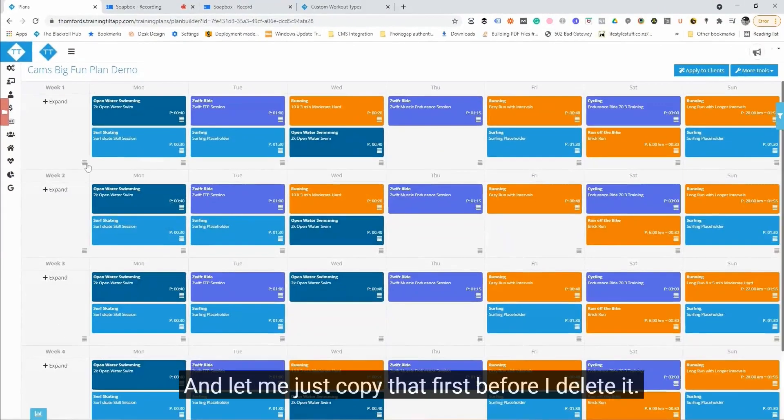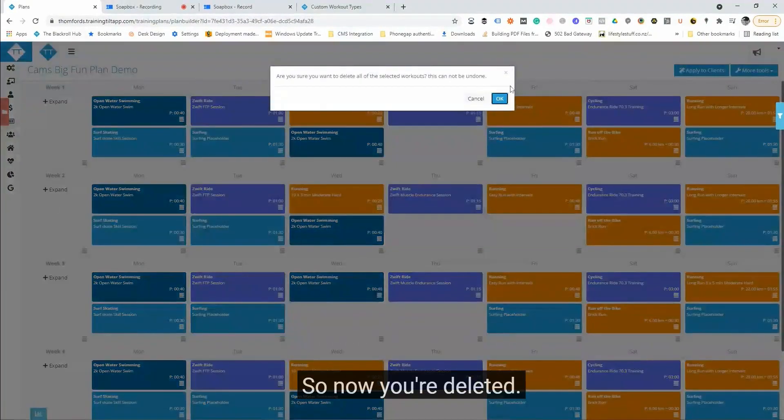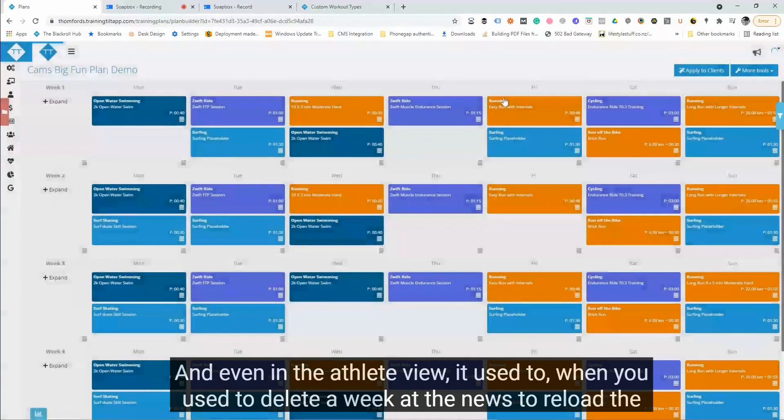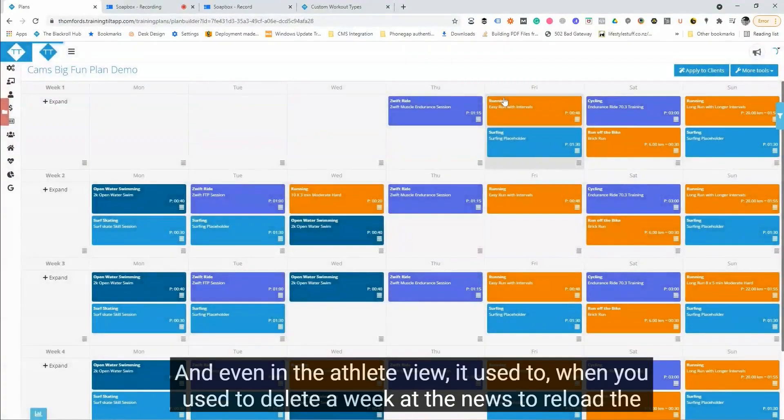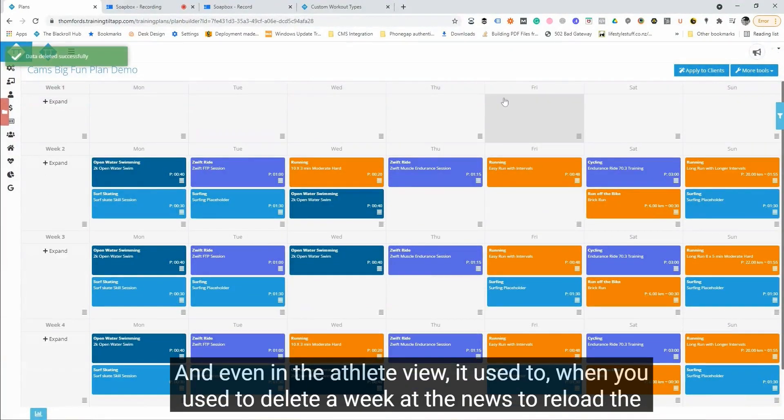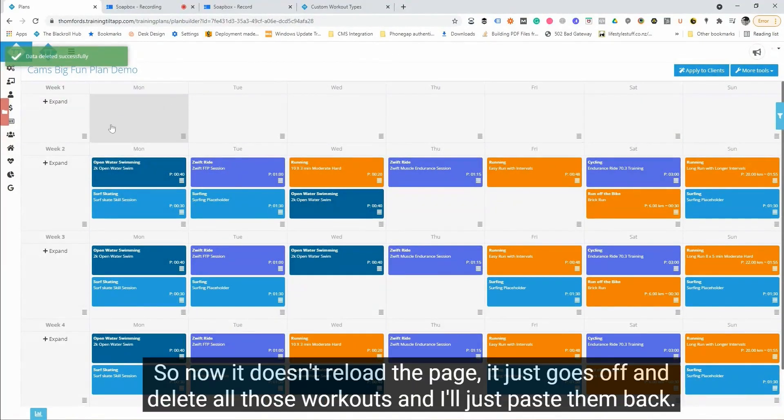So that's done now. You can delete an entire week from the template view. Let me just copy that first before I delete it. So now you delete it. And even in the athlete view, it used to reload the entire page again when you used to delete a week, so that was a bit of a pain. So now it doesn't reload the page, it just goes off and deletes all those workouts.